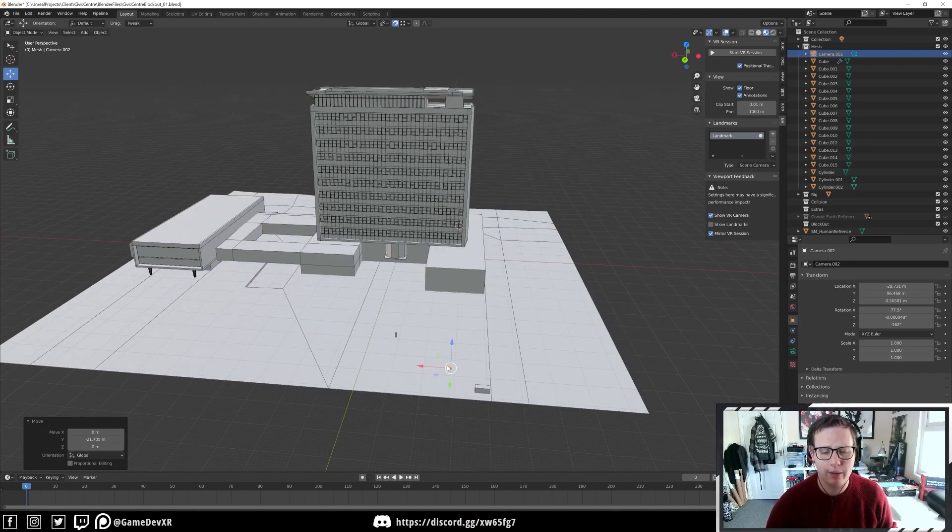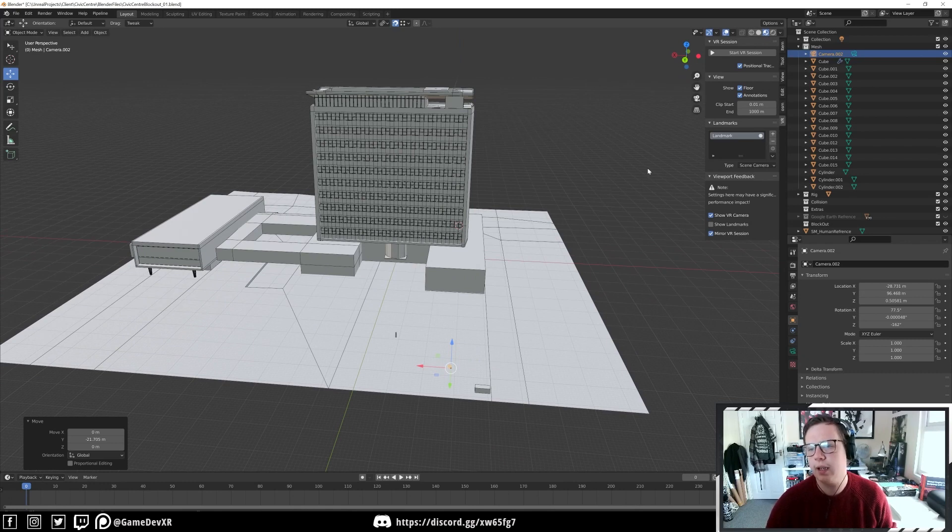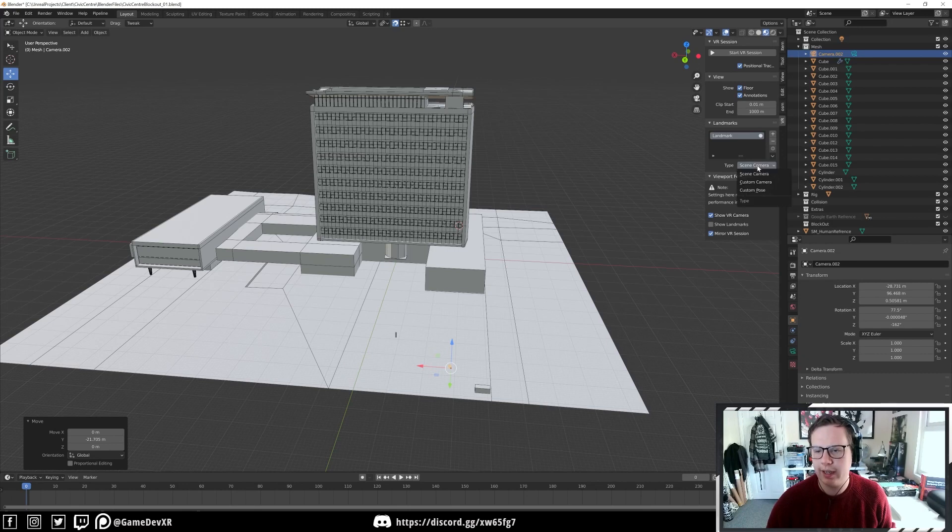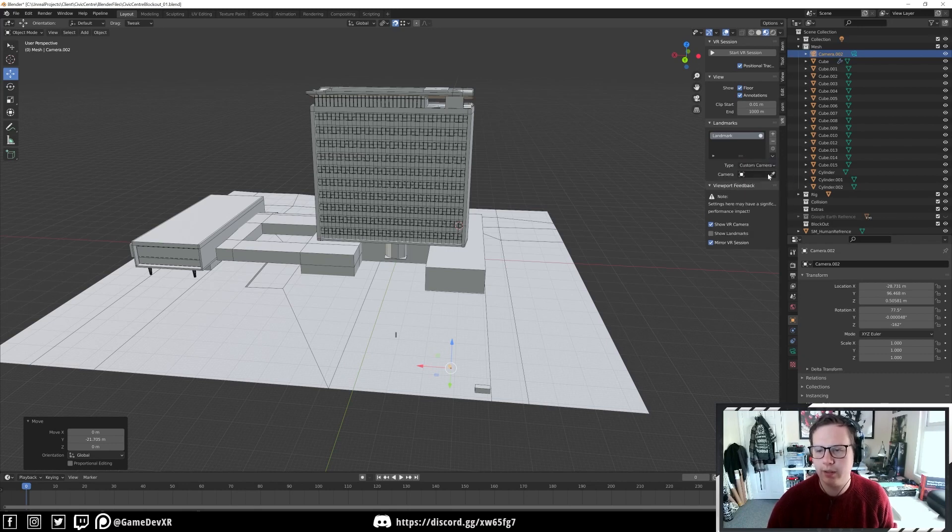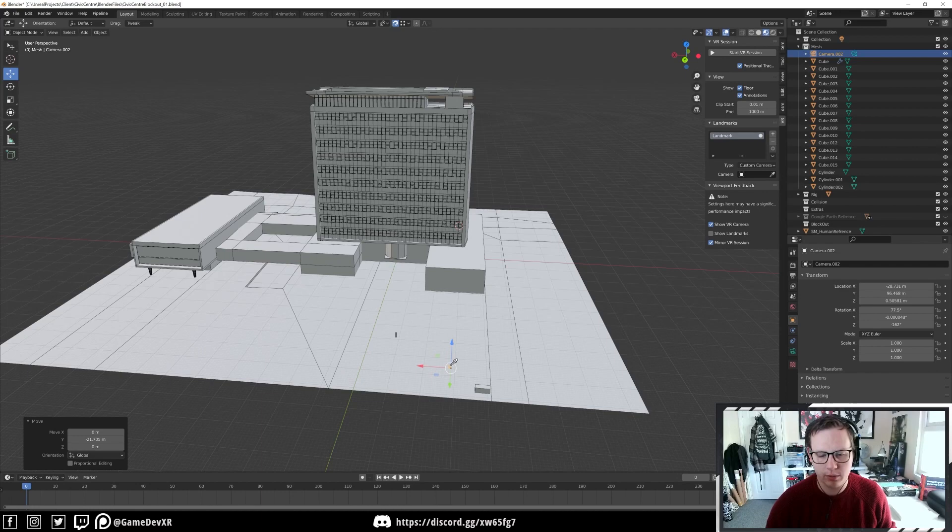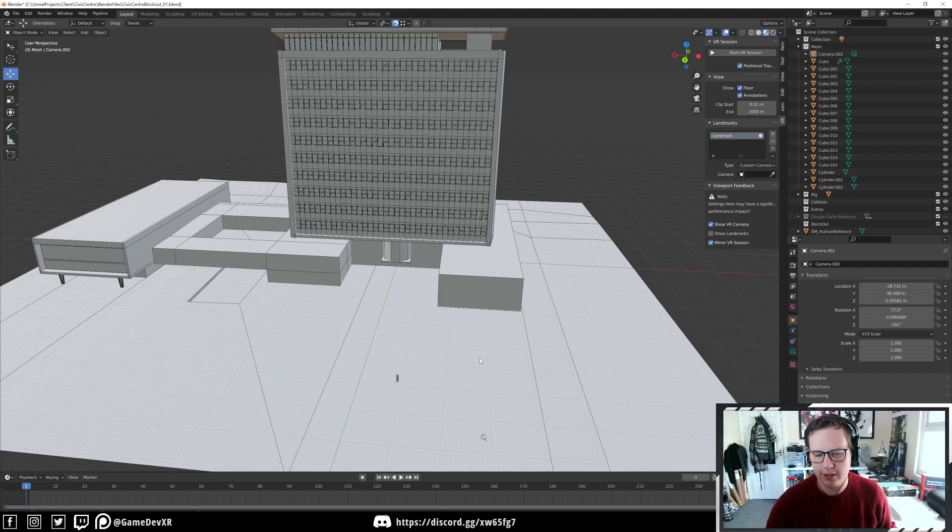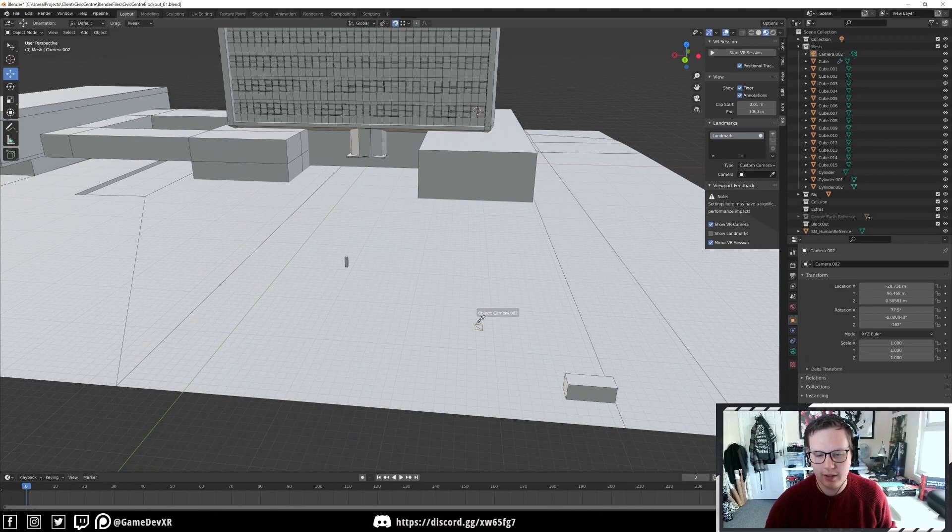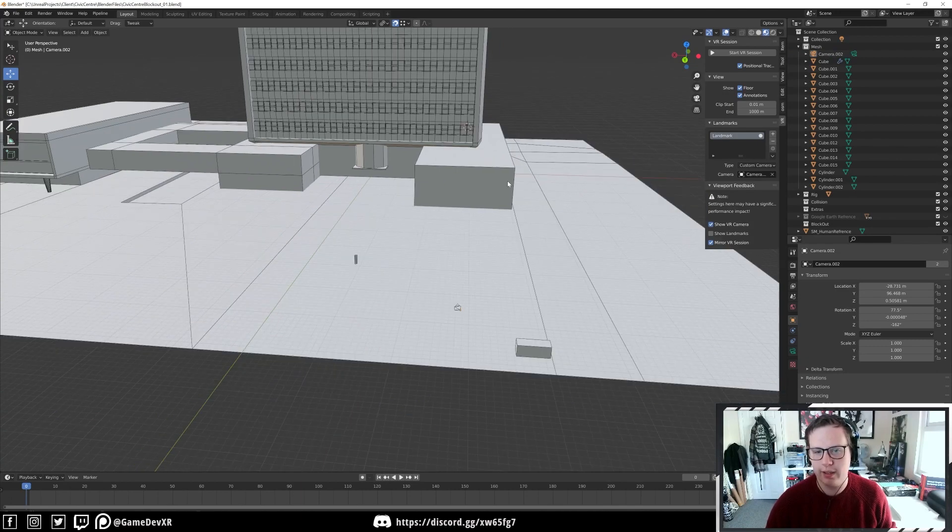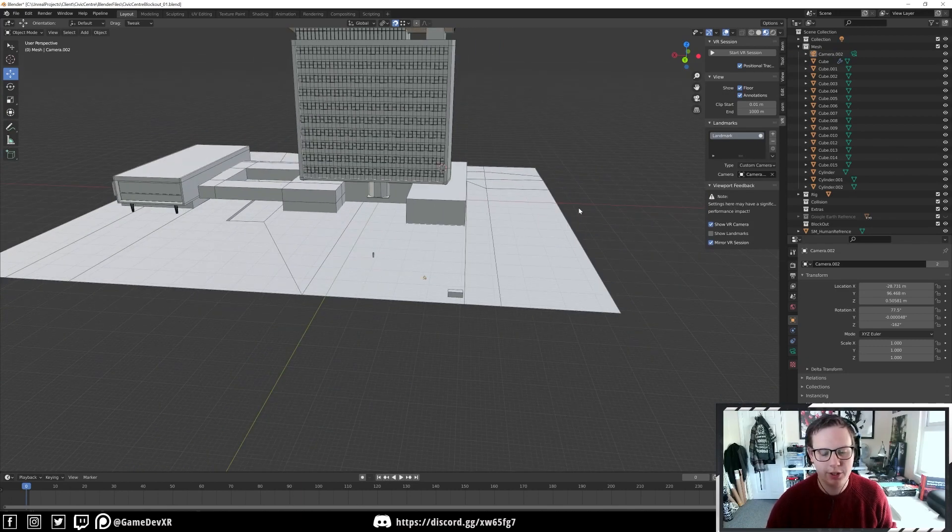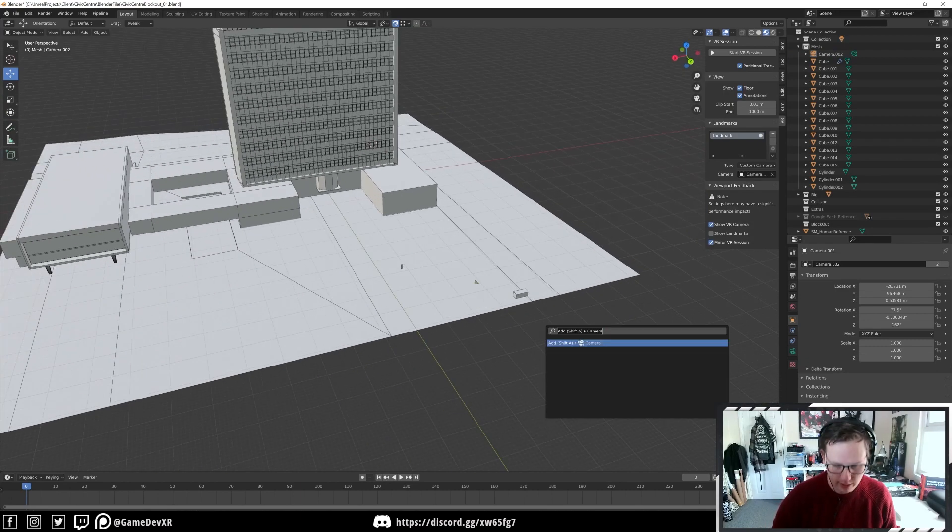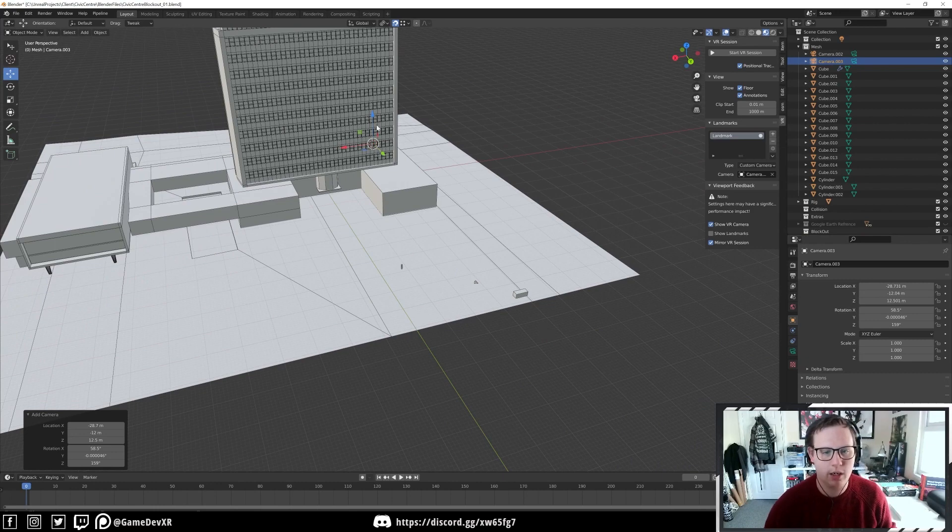For the first one we're going to select type and we'll use custom camera. Now we can use the dropper tool to select, as long as it's not selected already, our camera position. Then we can go through and we can create a couple more.